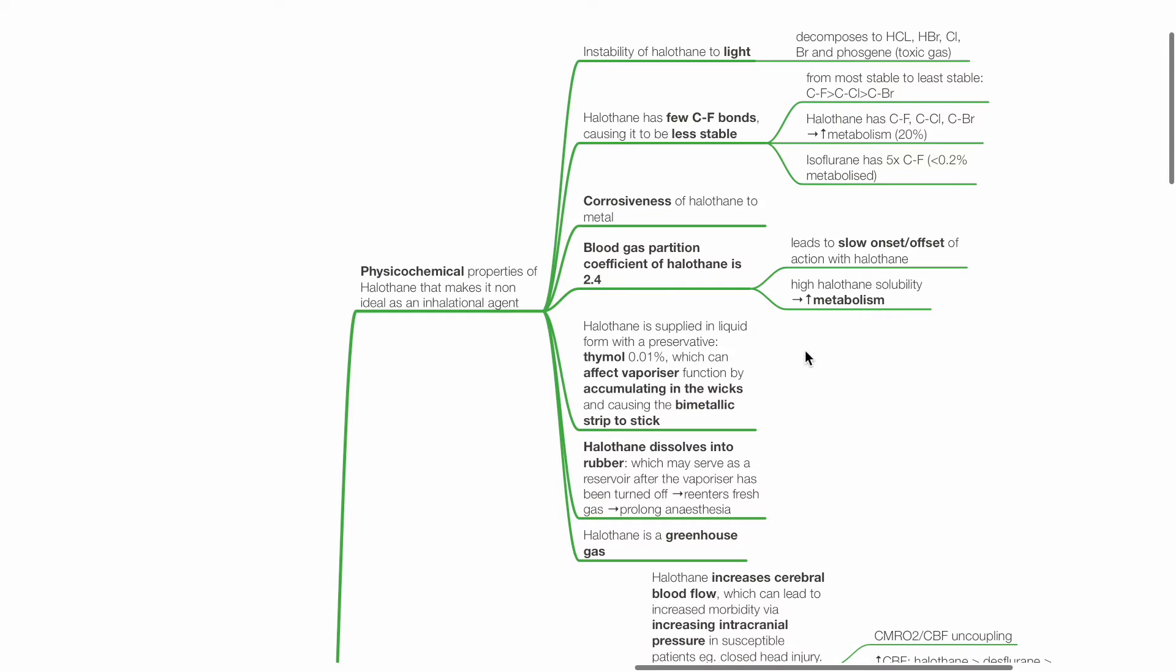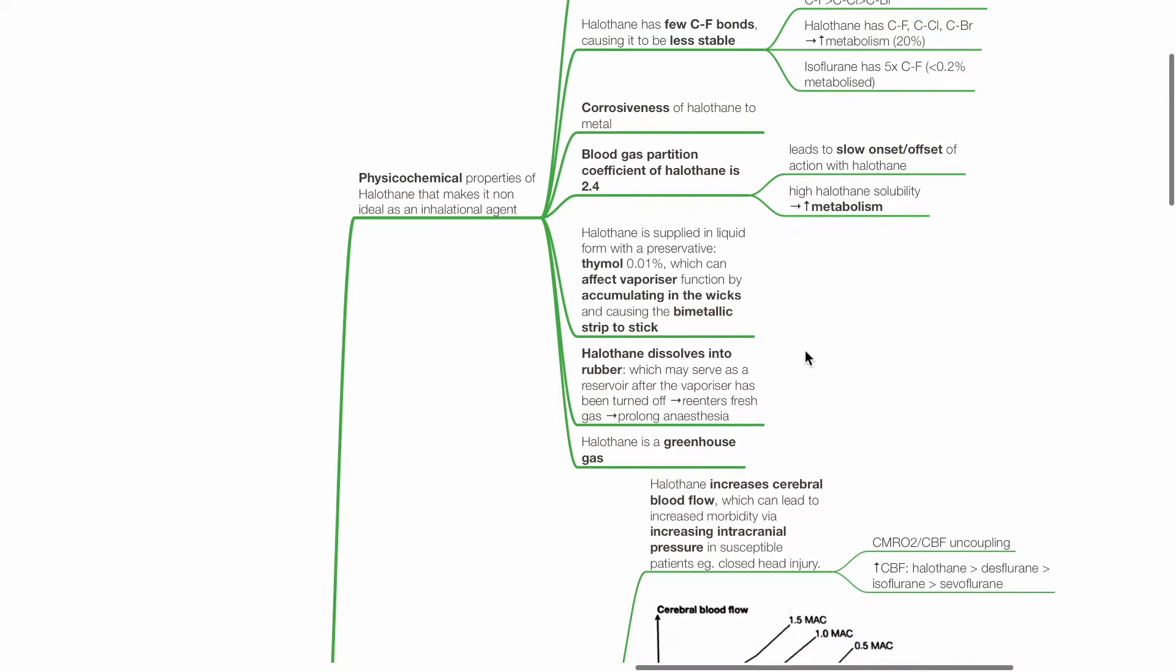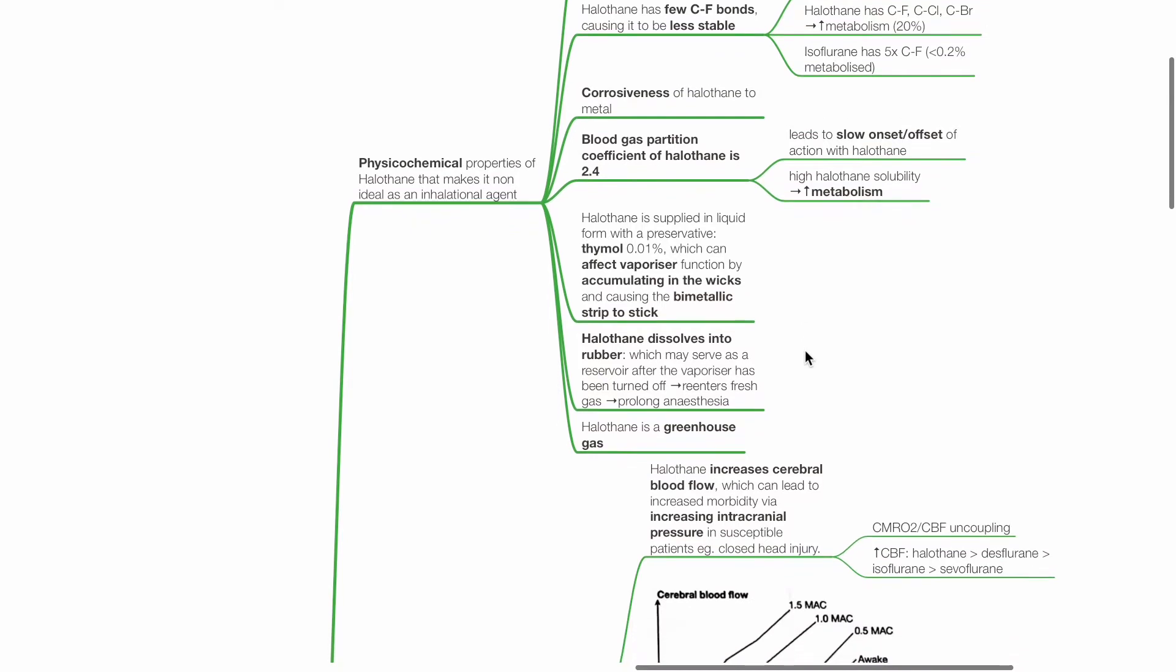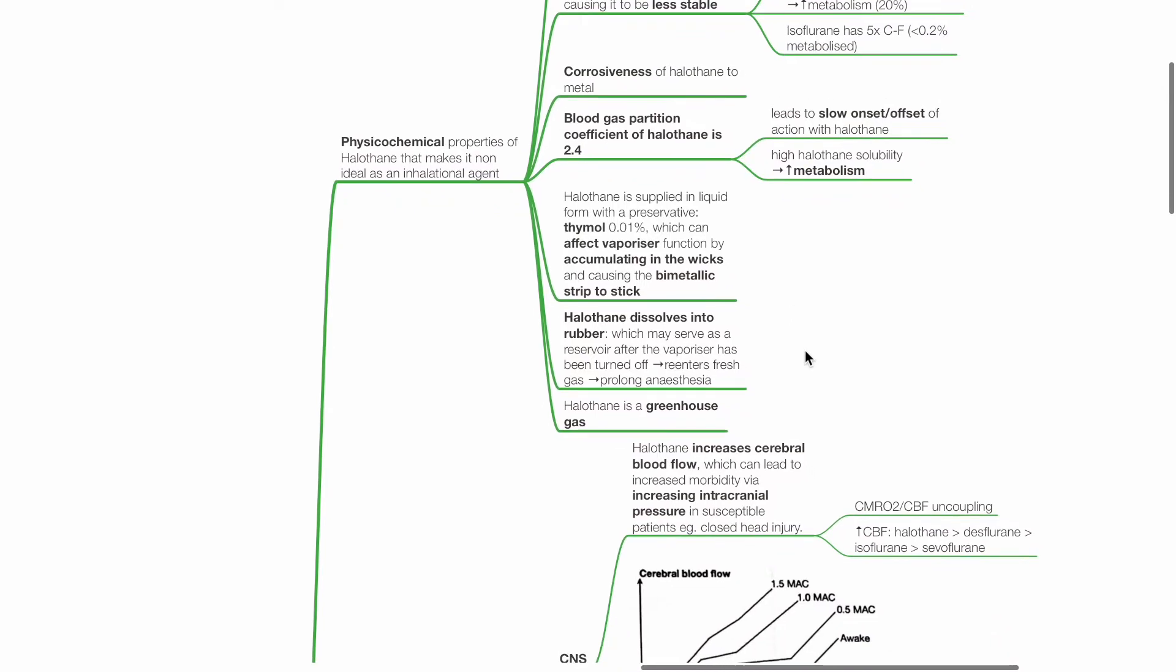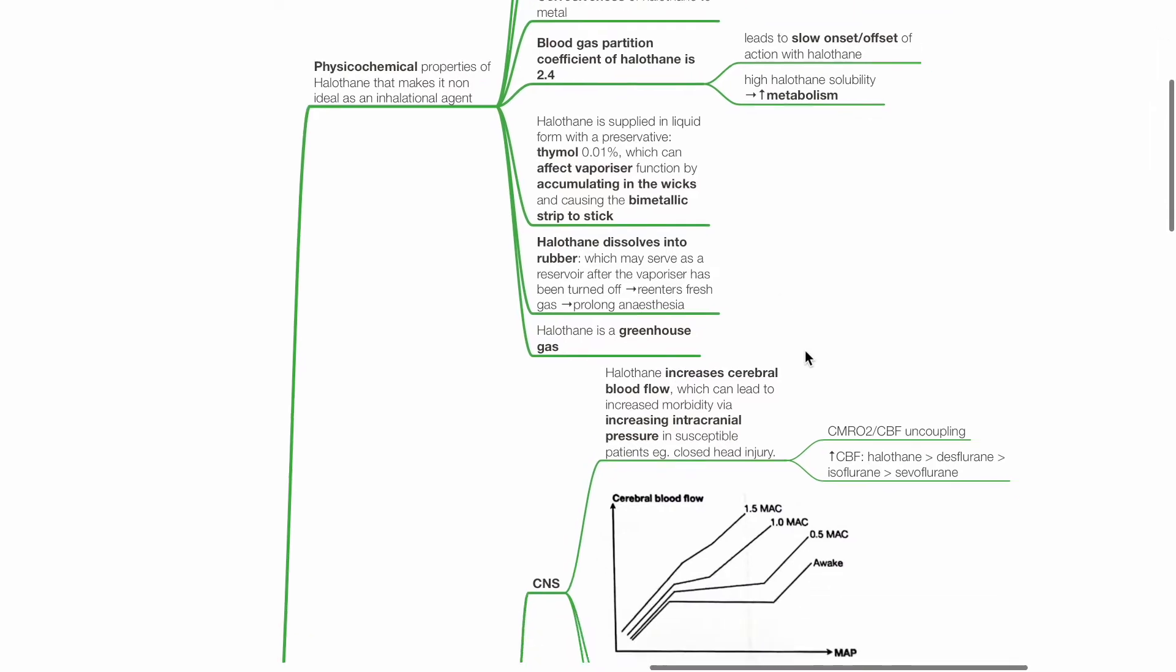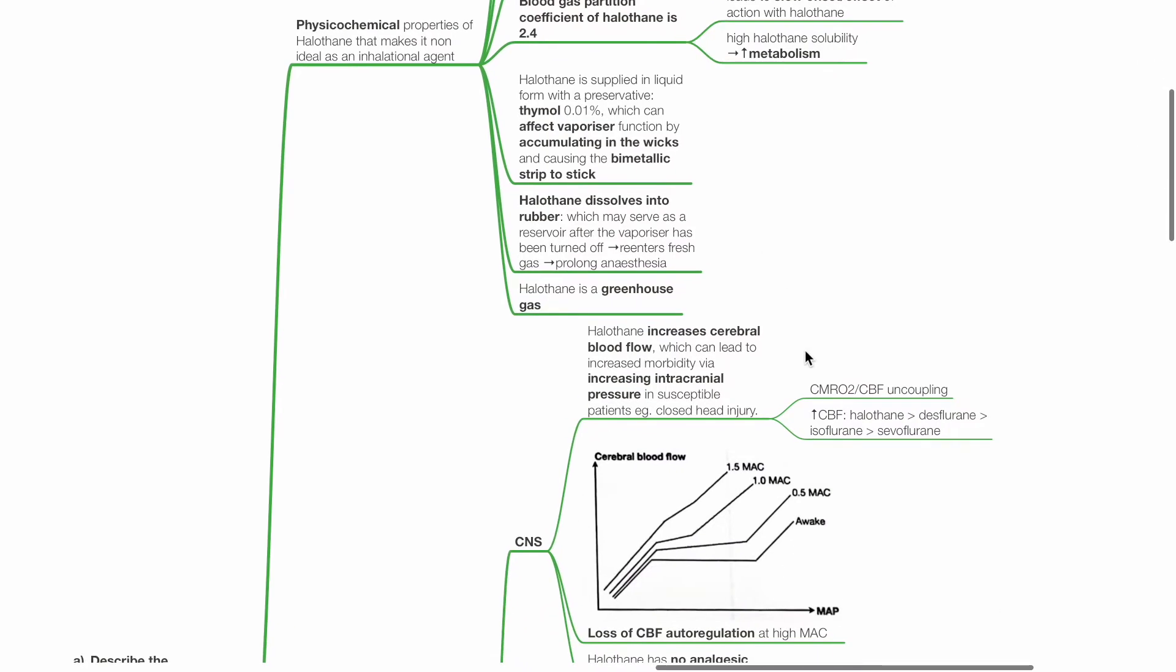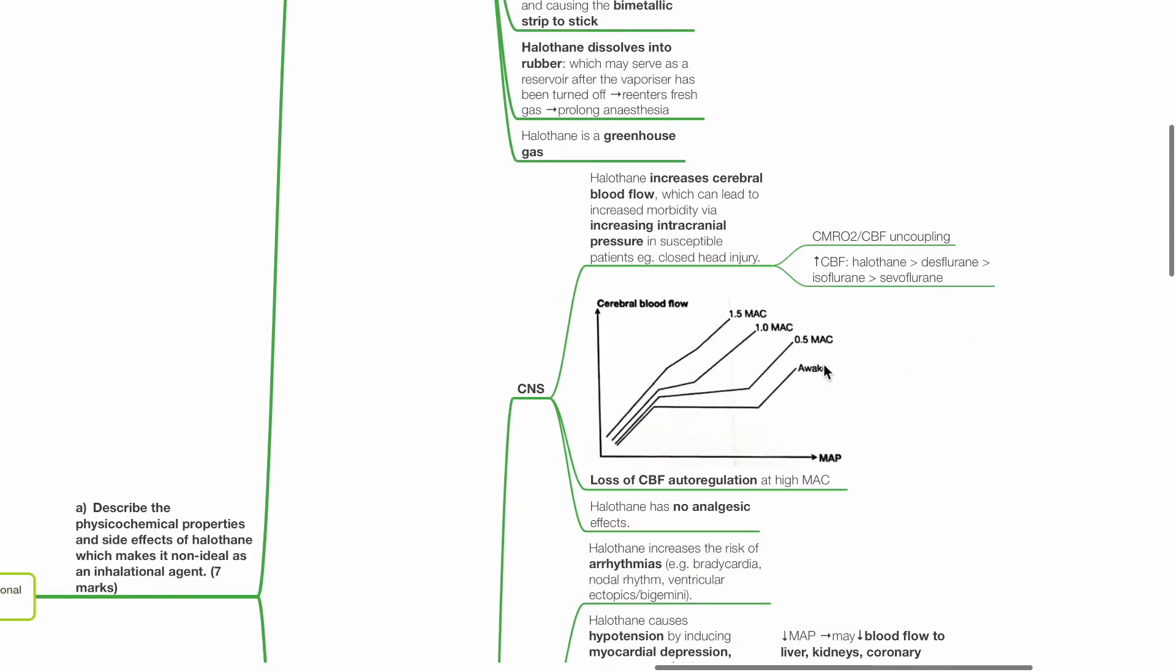Halothane is supplied in liquid form with a preservative, thymol, 0.01%, which can affect vaporizer function by accumulating in the wicks and causing the bimetallic streak to stick. Halothane dissolves into rubber as well, which may serve as a reservoir after the vaporizer has been turned off. Halothane then re-enters the fresh gas and prolongs anesthesia. Lastly, halothane is a greenhouse gas.